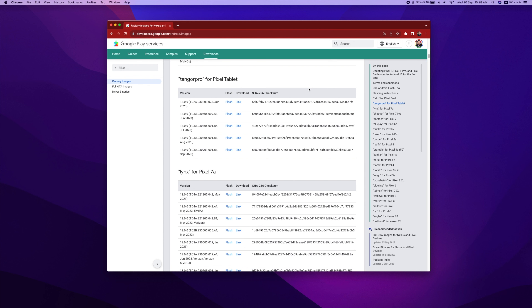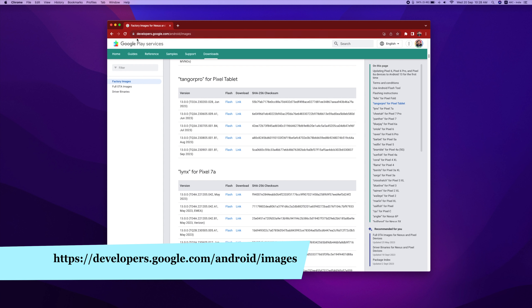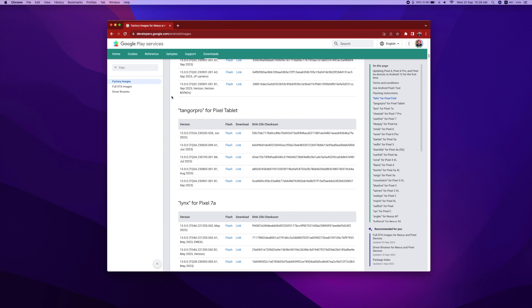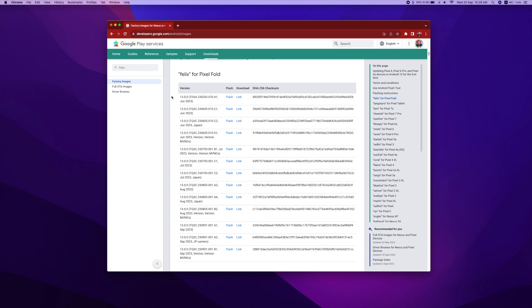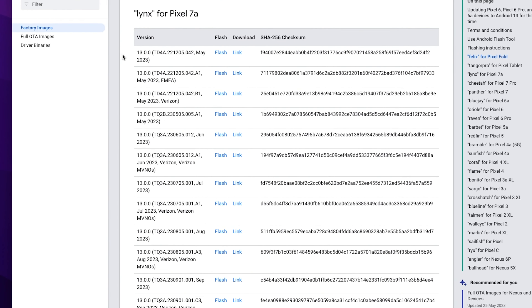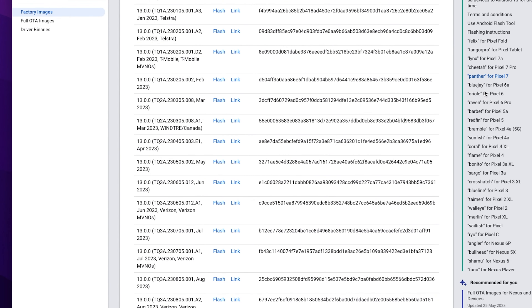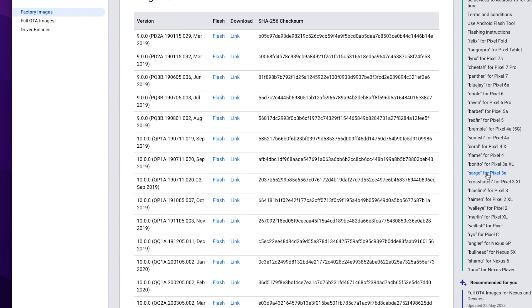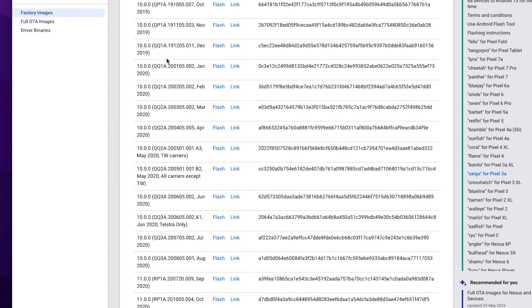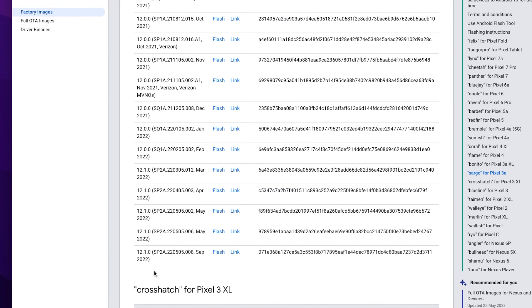Connect the USB Cable. This is the first requirement. We will use Chrome and navigate to developers.google.com — this is the URL. We can use all factory images here. We can use this device here — we will select Pixel 3a. We will get the latest update.